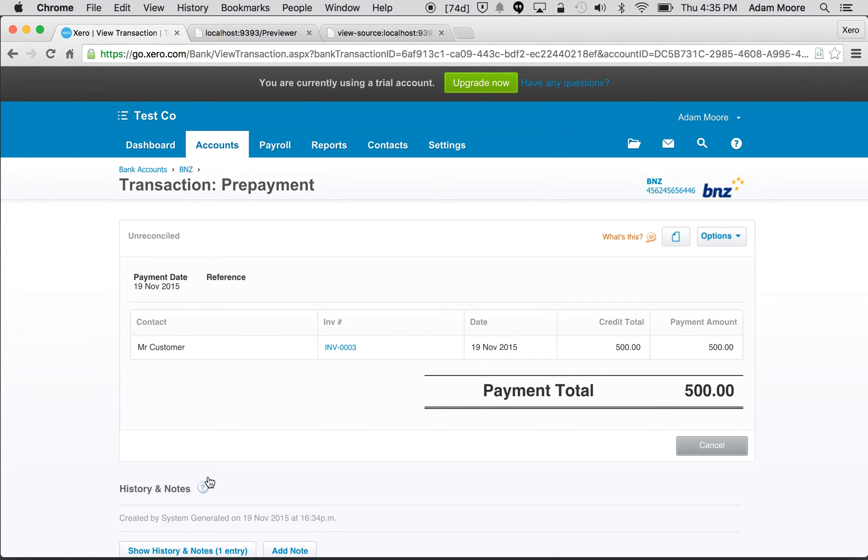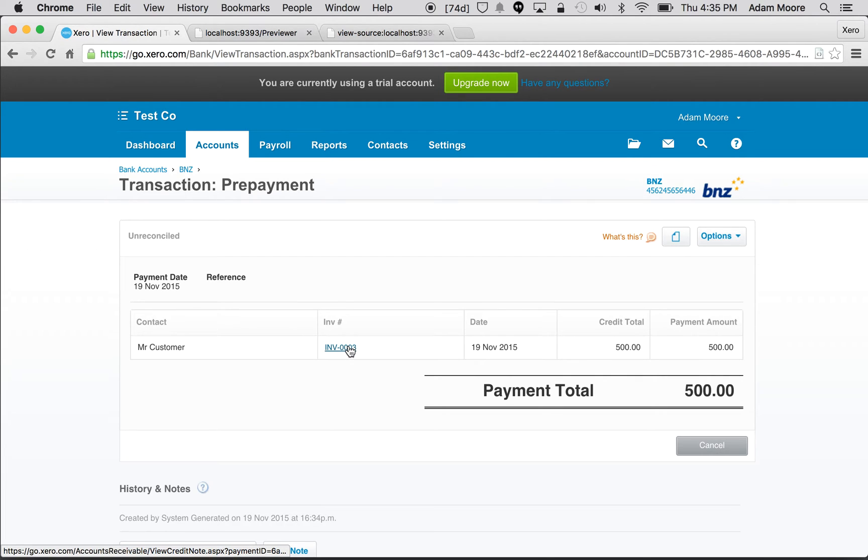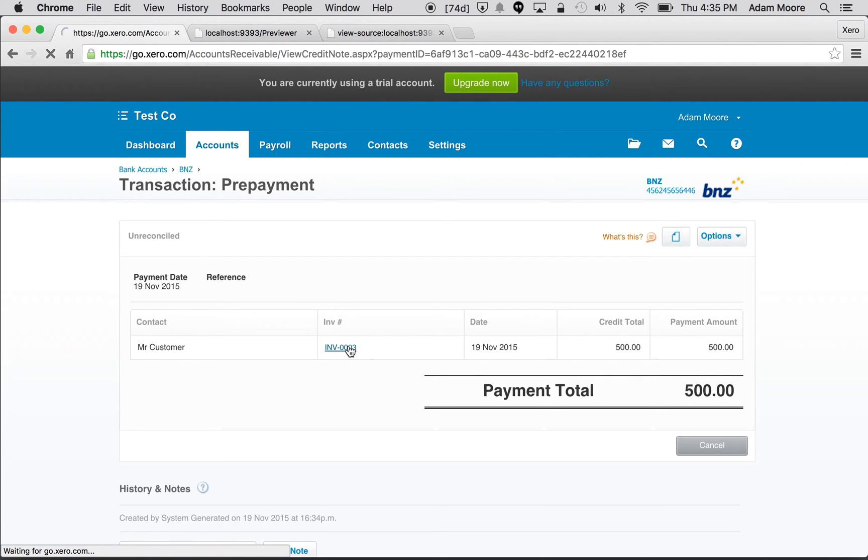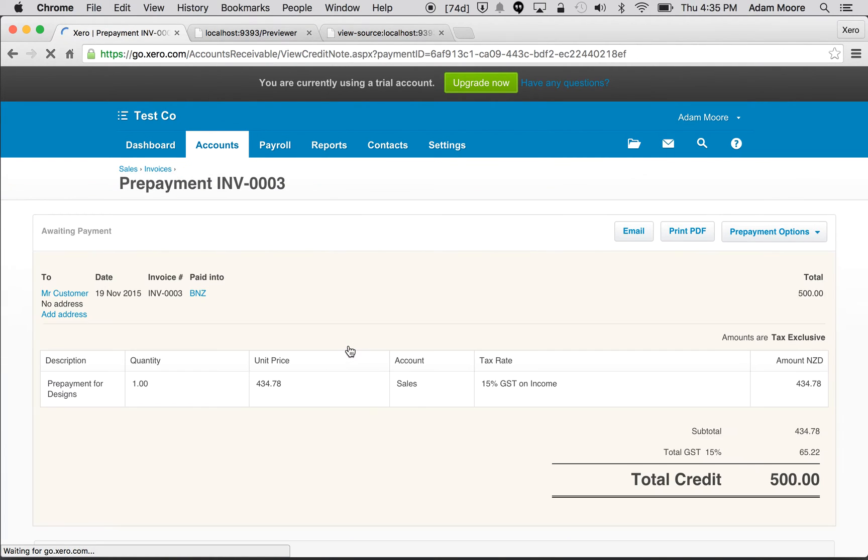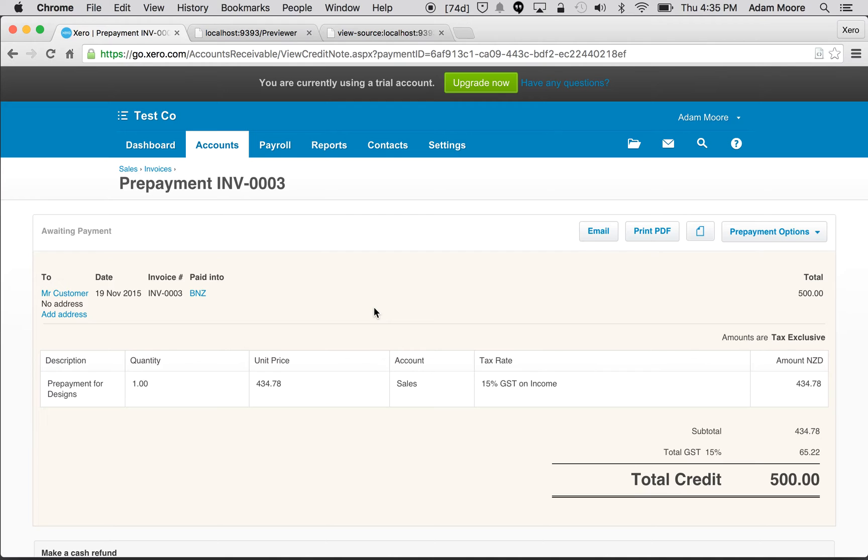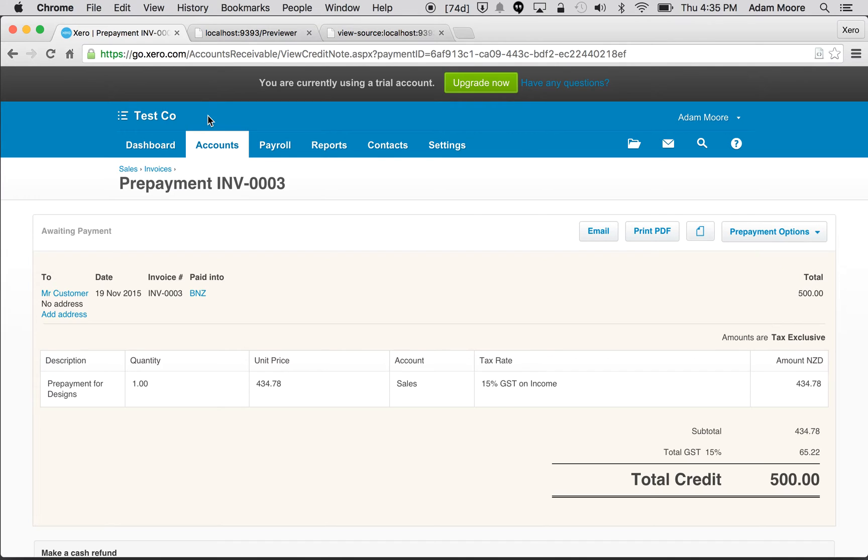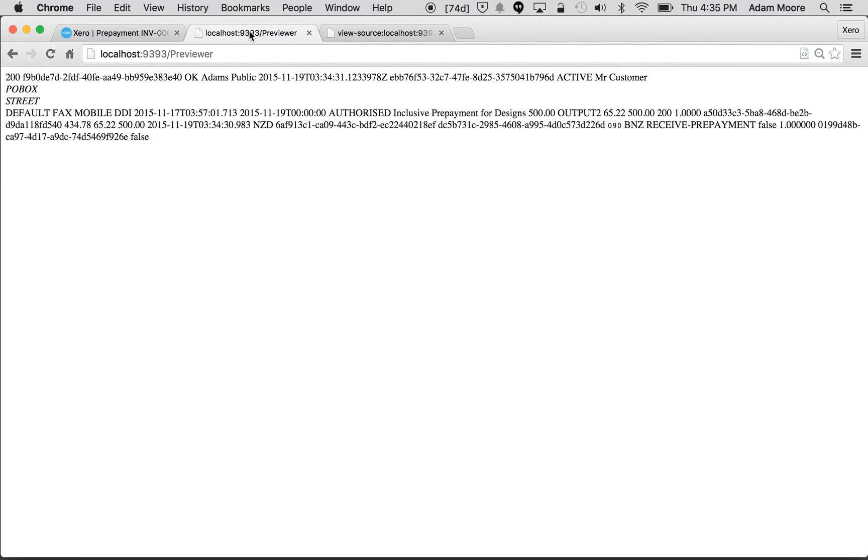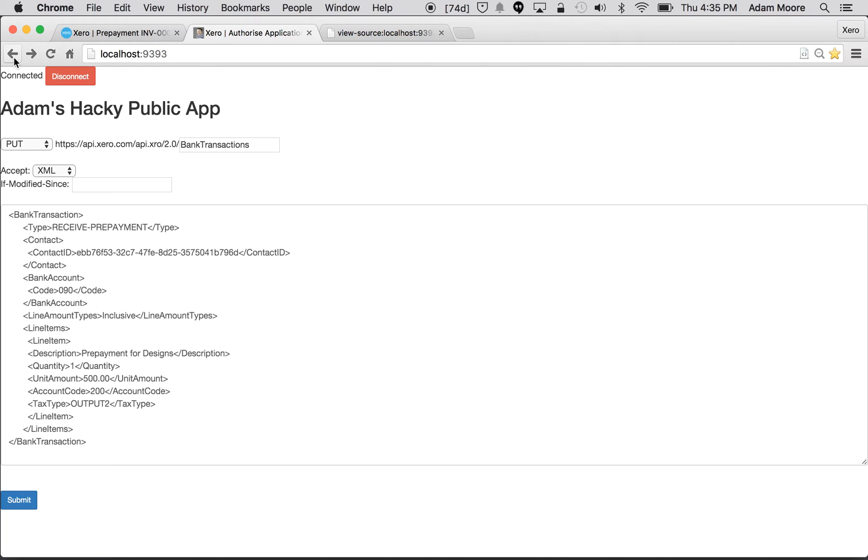In the UI like in the API, you can sort of see the two parts to it. So this is the bank transactions part, but if we click here it links through to the actual prepayment and this is the thing that we can apply to a sales invoice later on. You could come up in the corner here and go allocate credit, but we're going to do it via the API instead. So I'm going to come back to my public app.